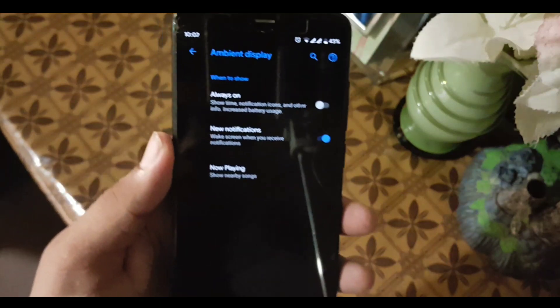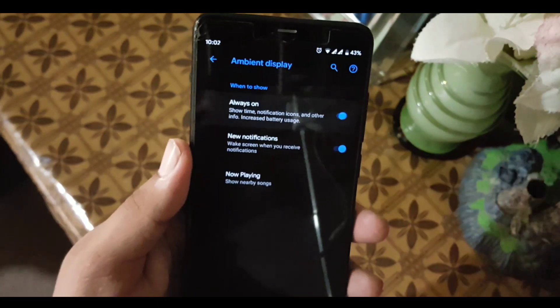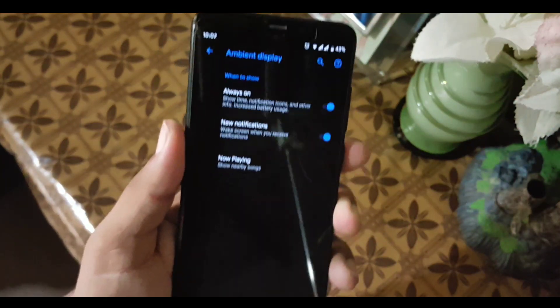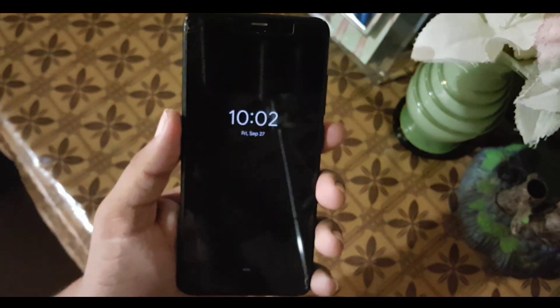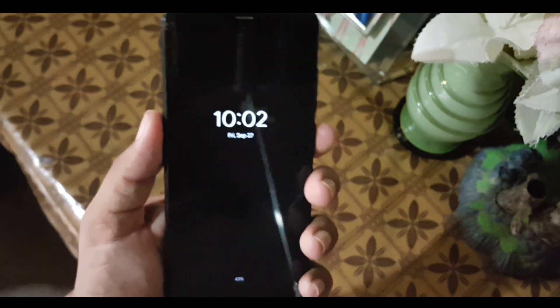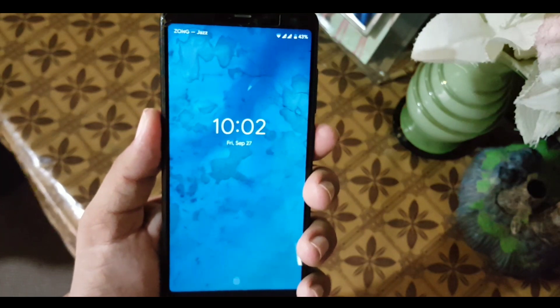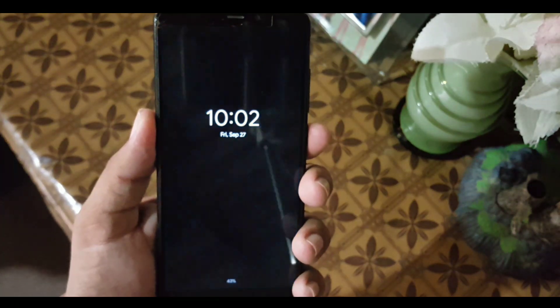After that we have screensaver and ambient display. The always-on display is also pretty good. As you can see, it is working fine.